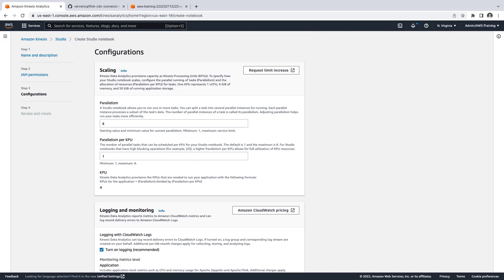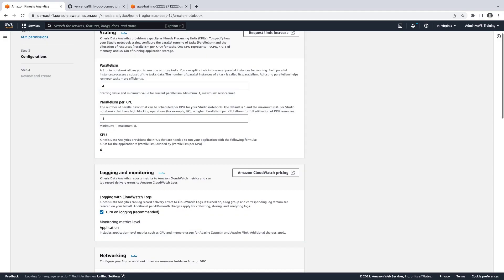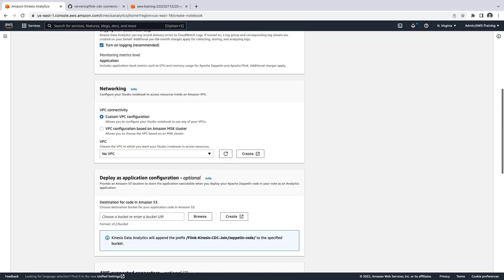We'll retain the default Scaling and Logging and Monitoring settings and move our focus to Networking. The first option, Custom VPC Configuration, requires a private routable network path from the Studio Notebook to the database VPC.